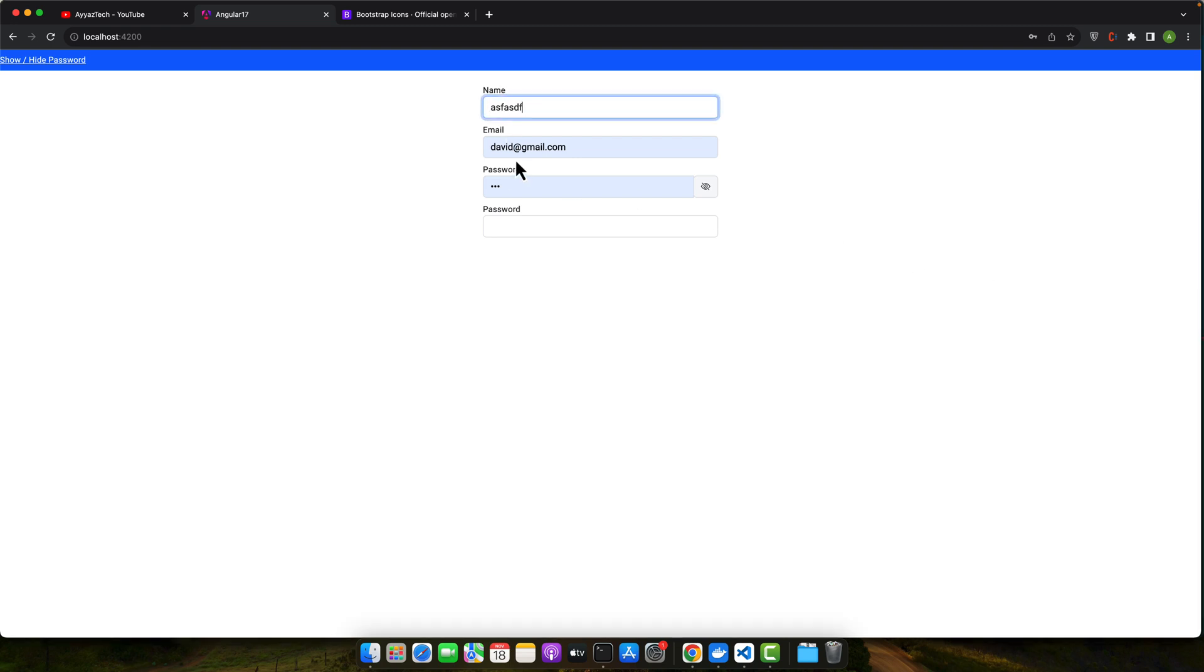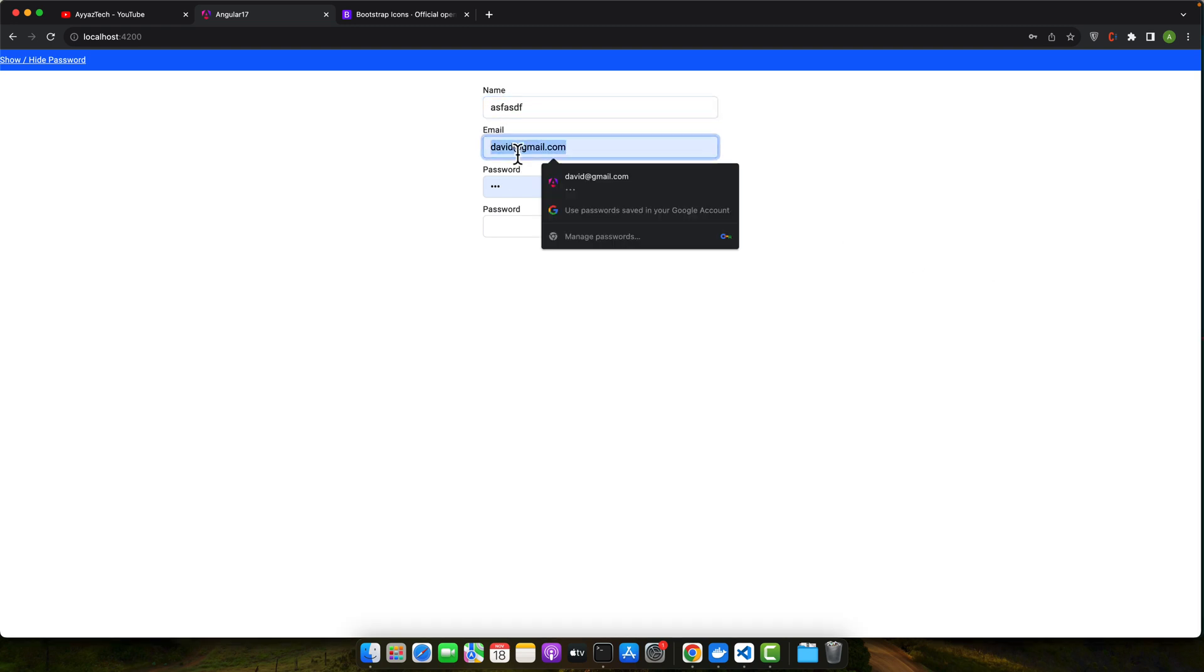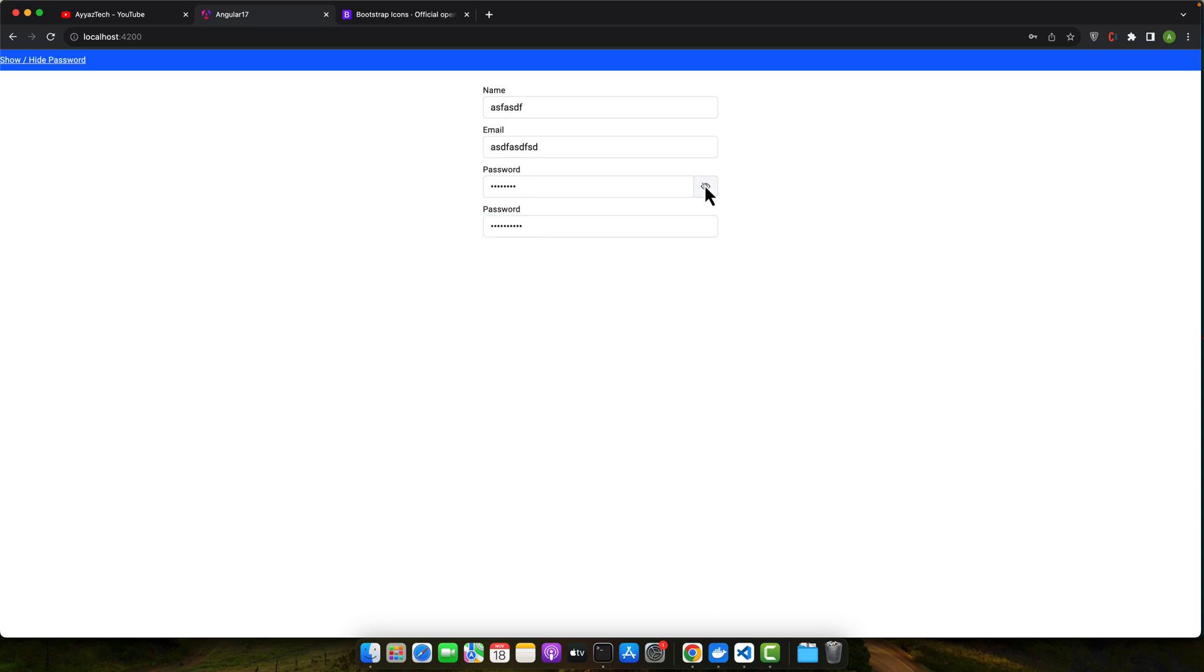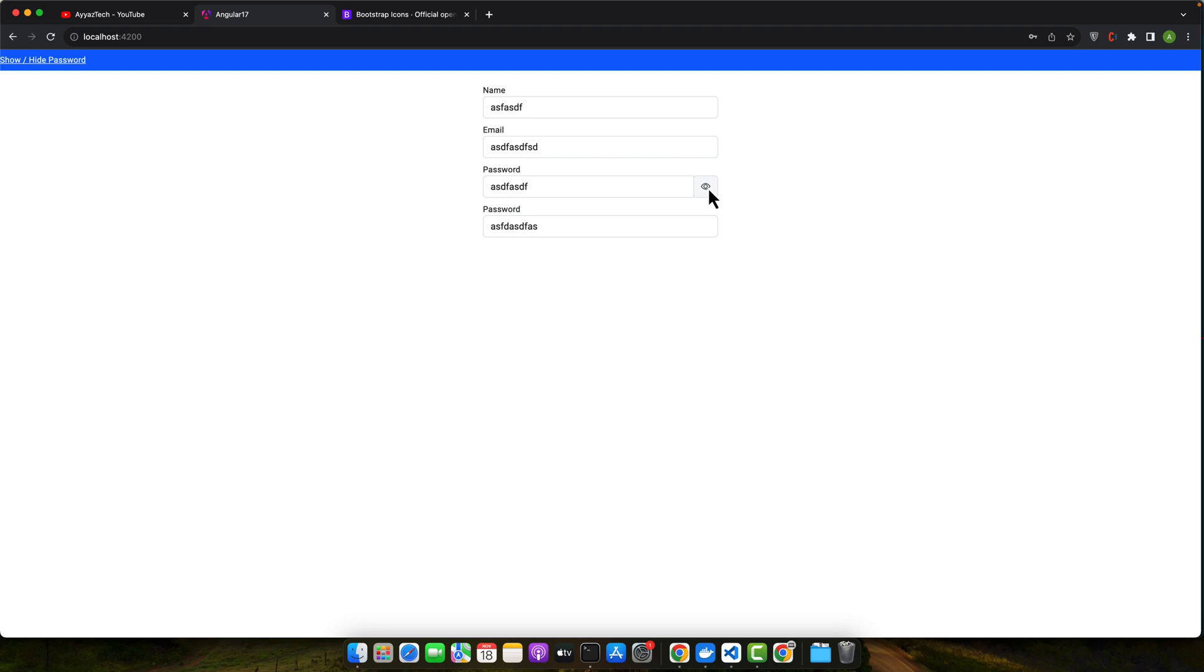You can see that we can add email, password, and if you turn it on you will be able to see the passwords. A simple yet effective show/hide password feature in an Angular form. This enhances user experience by allowing them to confirm their password input visually. Feel free to customize the styling and functionality as per your project needs.